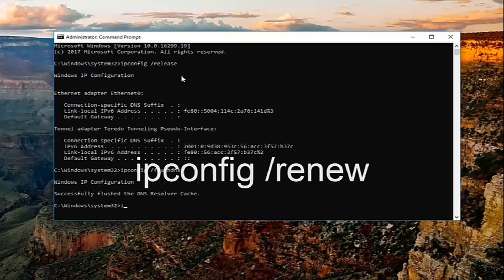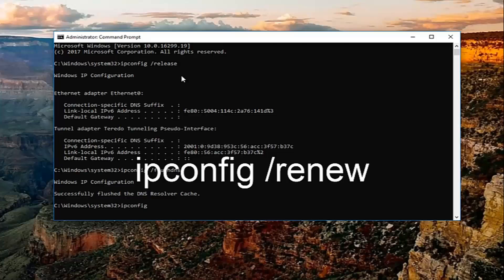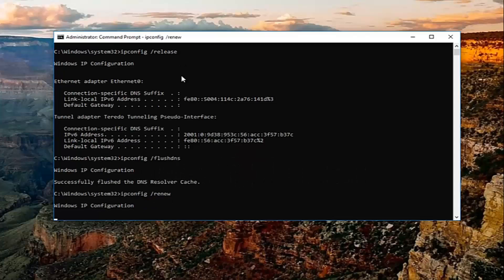Once you've done that, you want to type in ipconfig space forward slash renew. Hit enter again. This will take a moment to run this command in particular so just be patient.